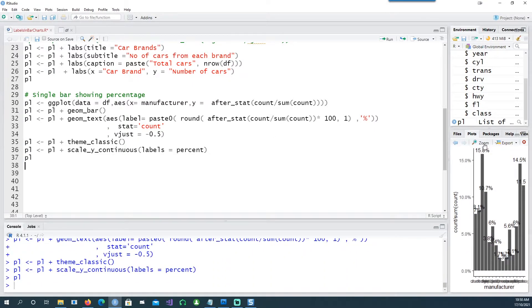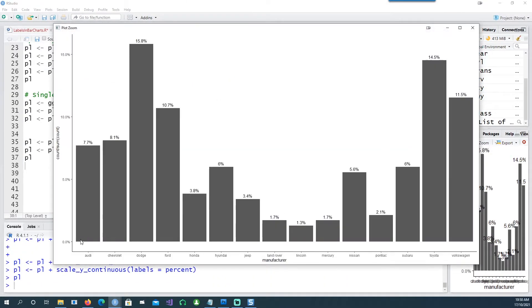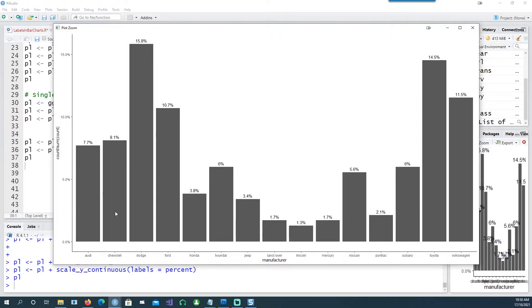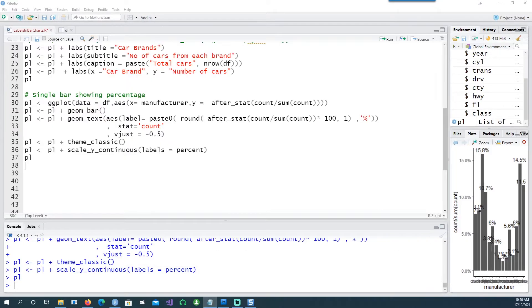This time we're actually showing the percentage on the axis and the percentage for each car has been shown as well. So Audi has 7.7 percent of the market and Chevrolet has 8.1 percent of the total number of cars available and so on.